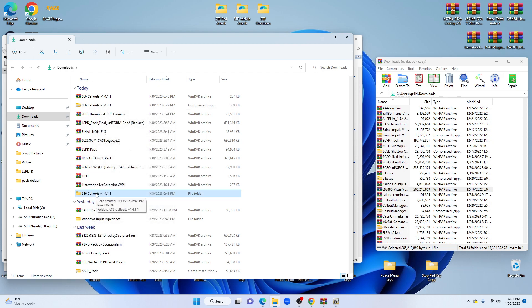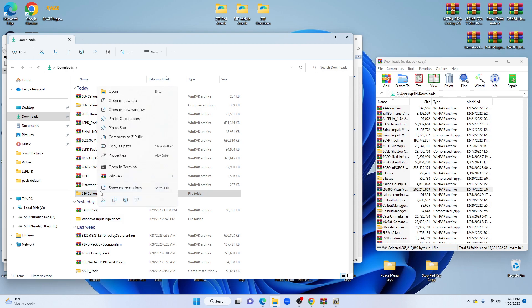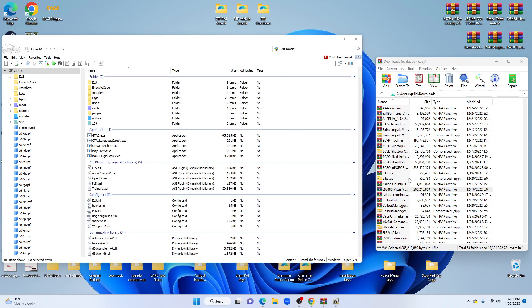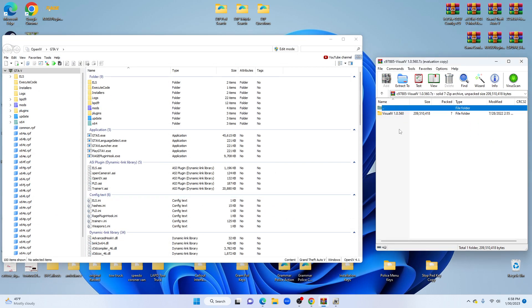So you're going to highlight that one, right click on it, slide to WinRAR and click add. It's not going to say add 686, it'll say add to Visual V. It's going to say add to whatever it is you're downloading because it's going to add that to WinRAR. If you have that, you're going to go ahead and open WinRAR, open your Visual V.